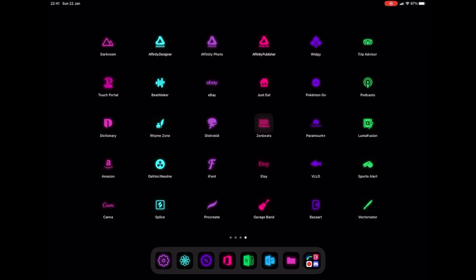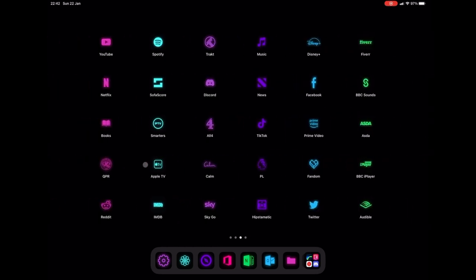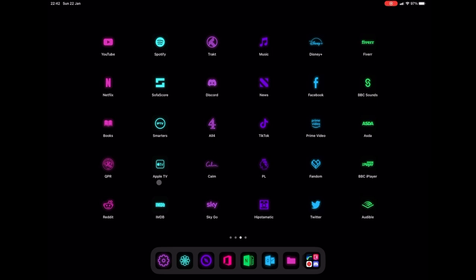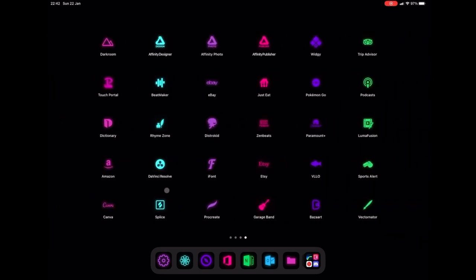You're going to need an app called Bazzart or anything that can create transparent PNGs. You're going to need Siri shortcuts and you're going to need an app called Darkroom.